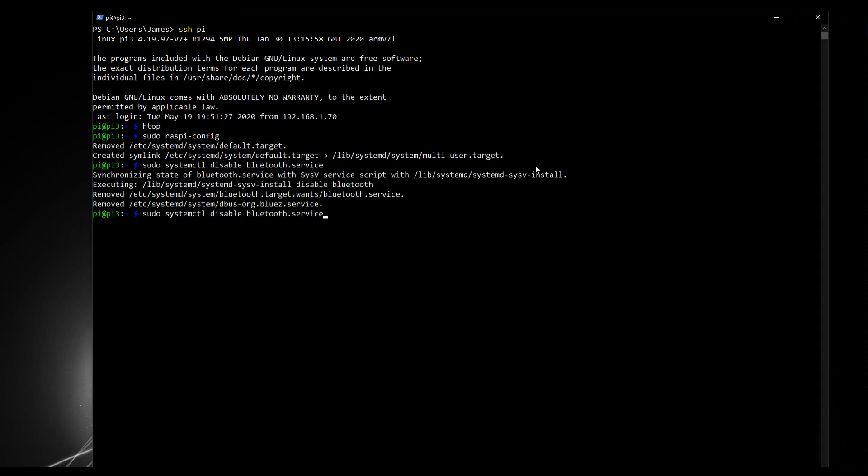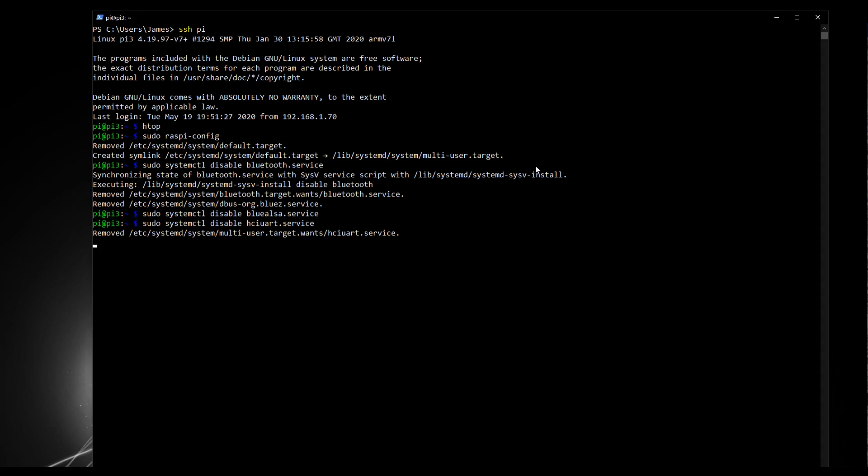Now press up on your keyboard to get that command back. We're going to disable another service. So I'm going to go back up to the word blue. And then I'm now going to type in ALSA, so that's blue ALSA dot service. And press enter. Okay. And the last one, now this word isn't really a word, so you'll have to type it out letter by letter. It's HCIUART, H C I U A R T dot service. Enter. There we go. And that's all we need to do.